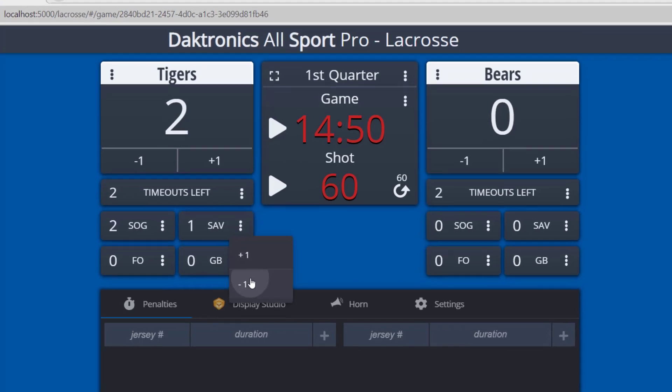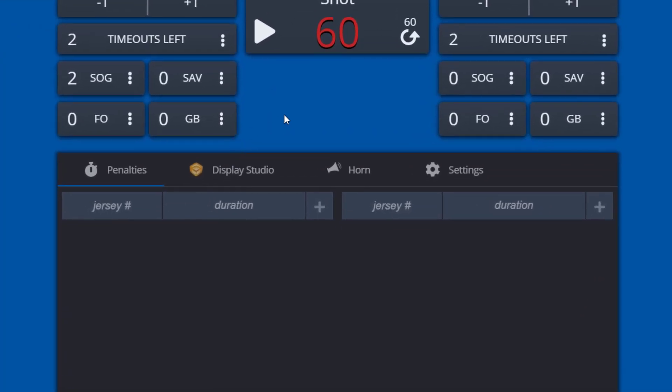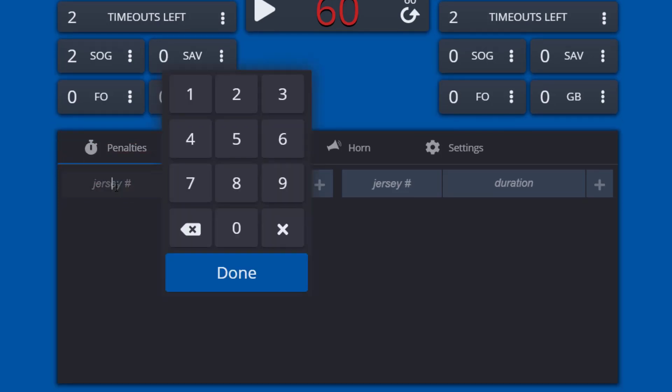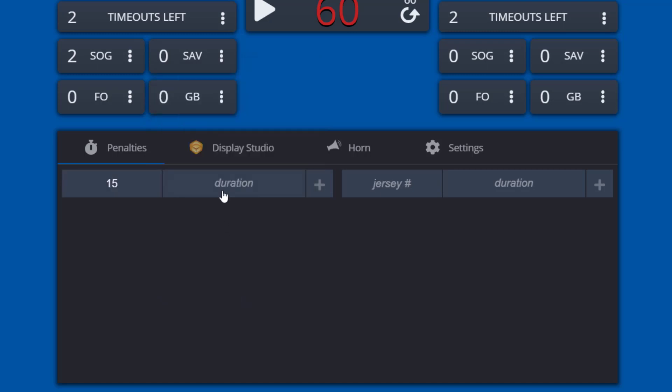Penalties can be entered by selecting the penalties tab and entering the player's jersey number. The duration of the penalty can be set by selecting duration and choosing the penalty type and time from the drop-down menu.